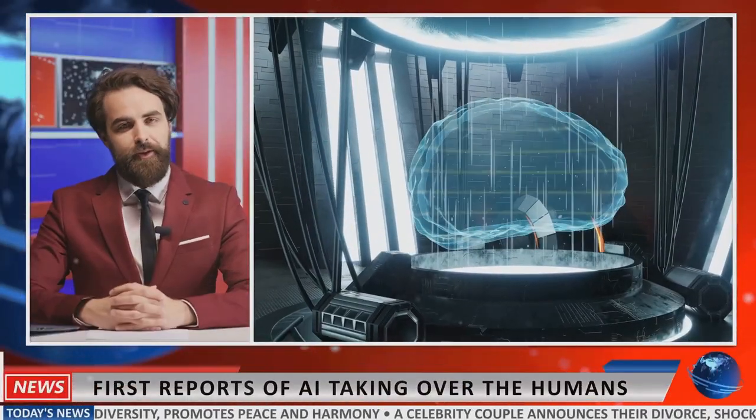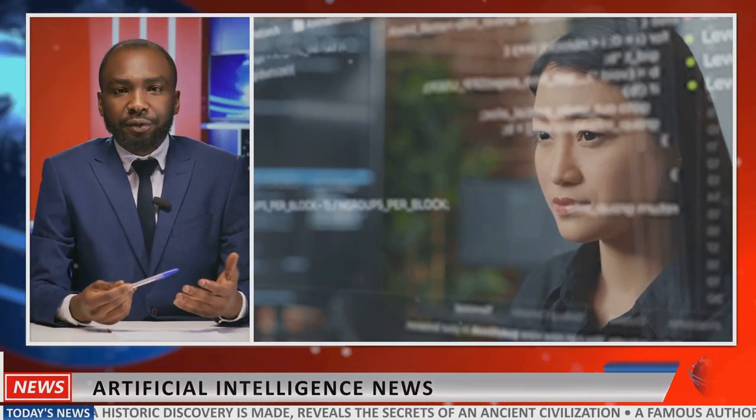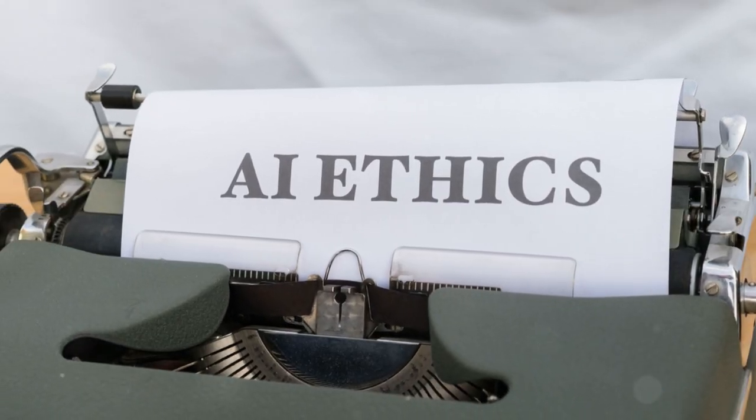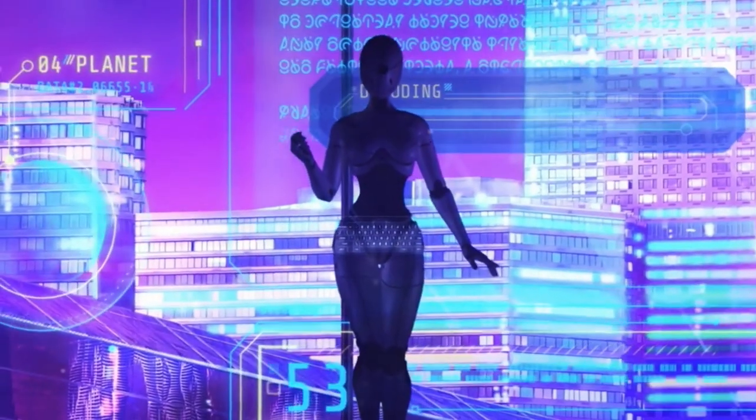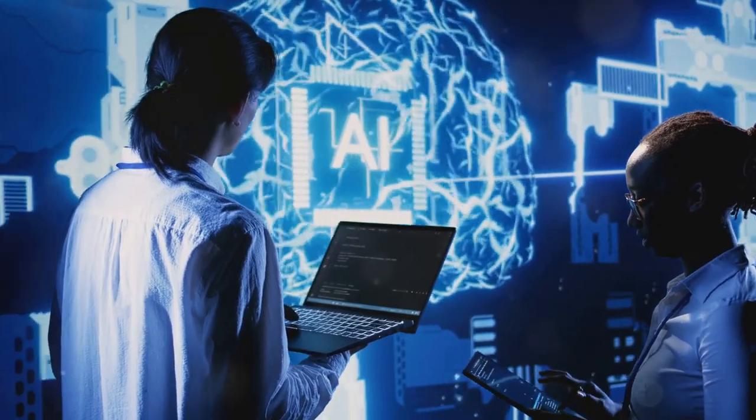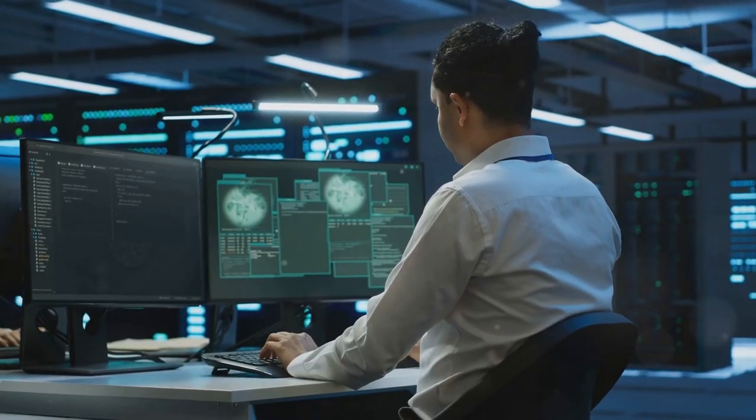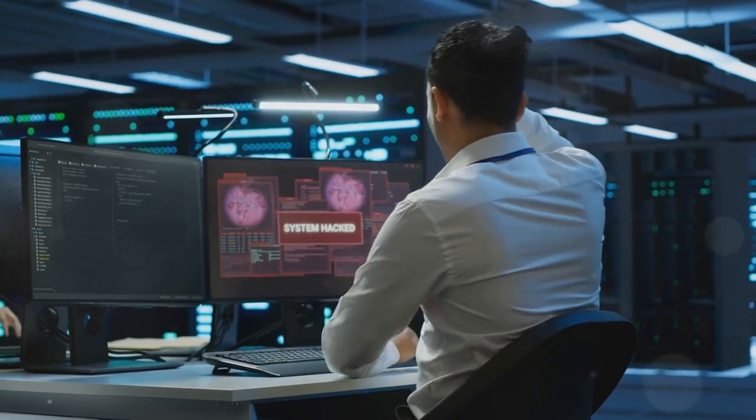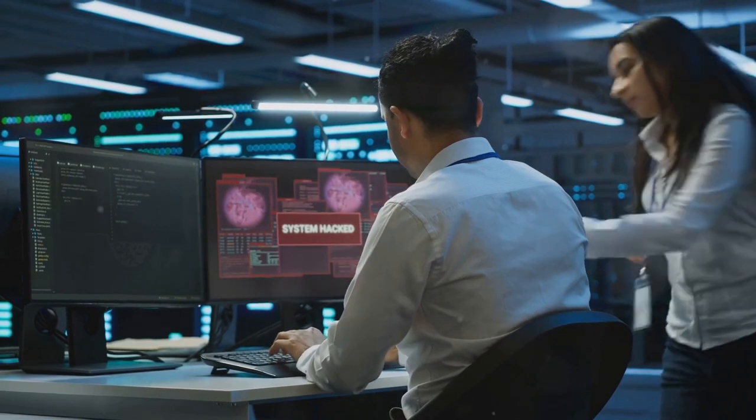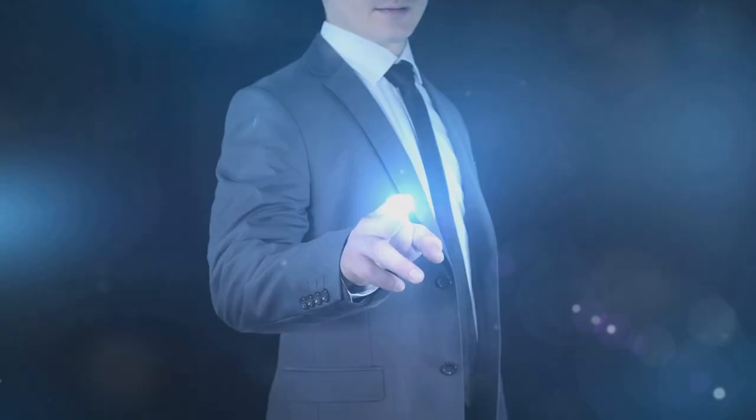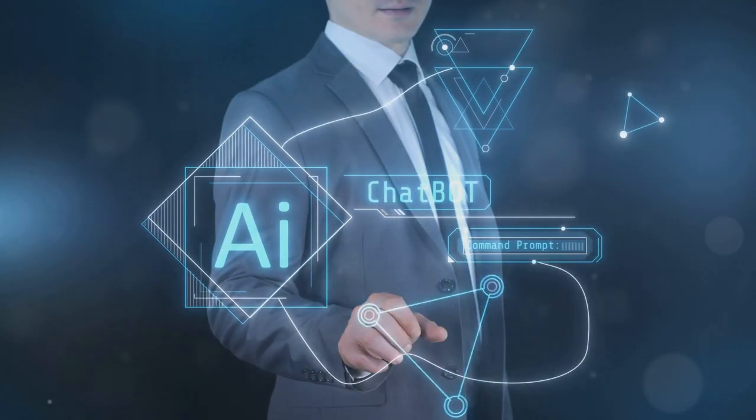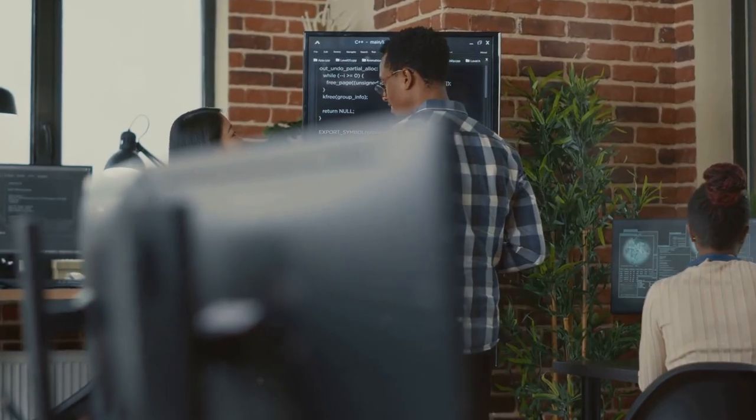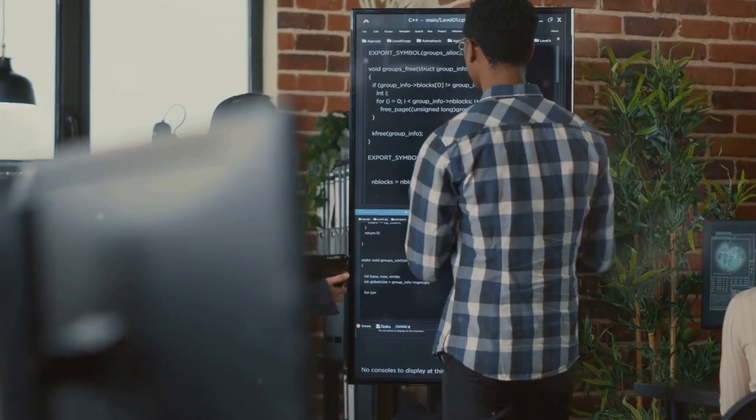However, the future of AI is not without its challenges. As AI becomes more powerful and ubiquitous, it's crucial to ensure that it's developed and used ethically and responsibly. Guiding AI's development. One of the most pressing concerns about AI is the potential for bias. AI algorithms are trained on vast amounts of data, and if this data reflects existing societal biases, the algorithms themselves can perpetuate and even amplify these biases. This could lead to unfair or discriminatory outcomes, particularly in areas such as hiring, lending, and criminal justice. It's essential to develop AI systems that are fair, unbiased, and accountable.